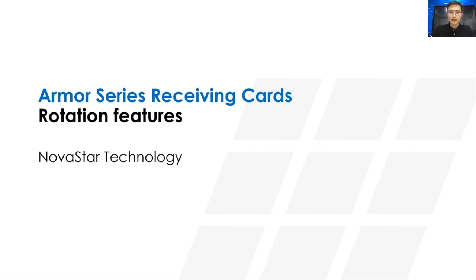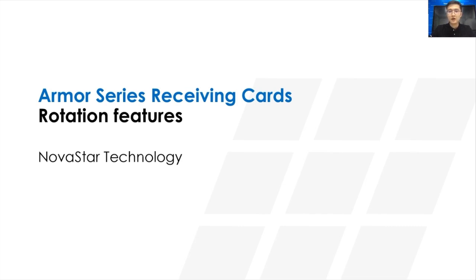After watching this video, you should understand what is rotation and why rotation, then how to make this by Armor Series receiving cards. Hope it's helpful to you.